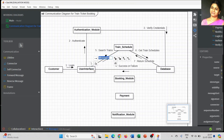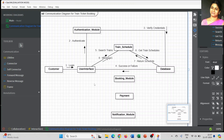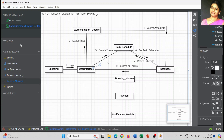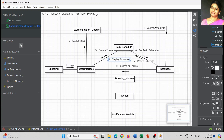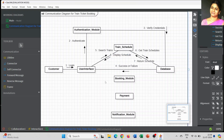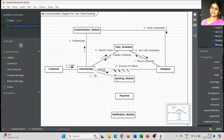The train schedule module then gives that information to the user interface using a reverse message. Whatever was searched from the database is displayed in the user interface, so the customer can schedule their booking — how many trains are available, what the timings are, and what the source and destination are. Once the customer selects the train, the user interface is going to interact with the booking module.